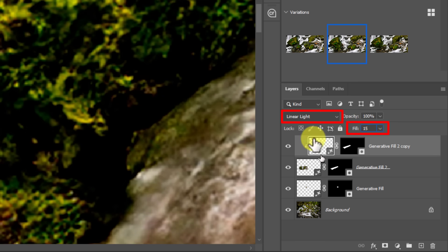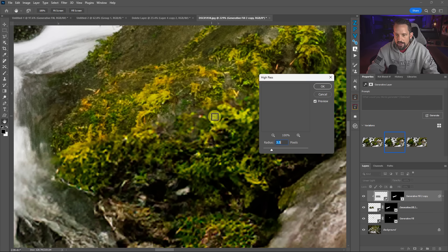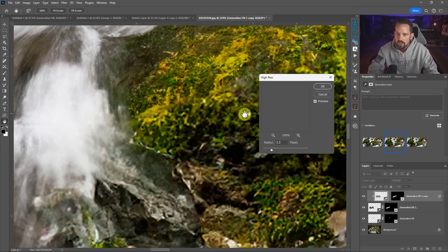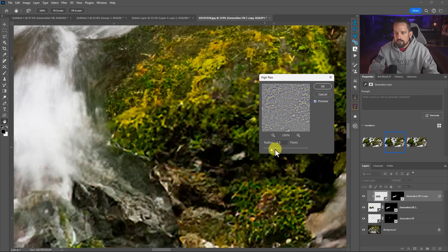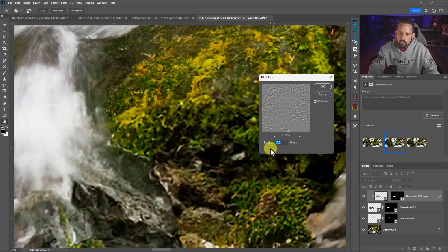I need to change this to the Linear Light blend mode because I'm going to be sharpening with high pass and I use linear light for that. I'll take the fill down to 15% and now I can work my high pass sharpen. Go to Filter, then Other, then High Pass. This high pass sharpen is going to give us more sharpness and create a little bit more contrast, which actually works for this image. Dial in the sharpness level so it relatively matches — typically within one to three pixels is fine — and press OK.